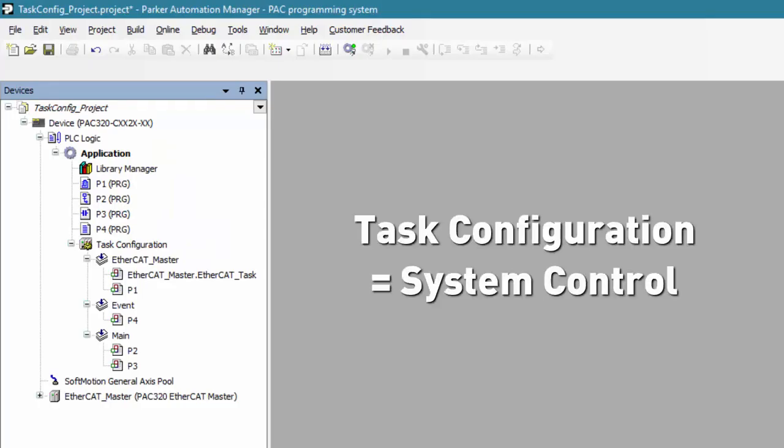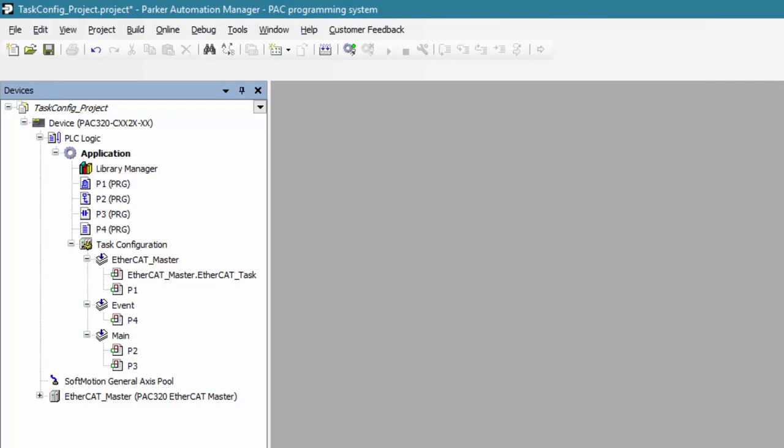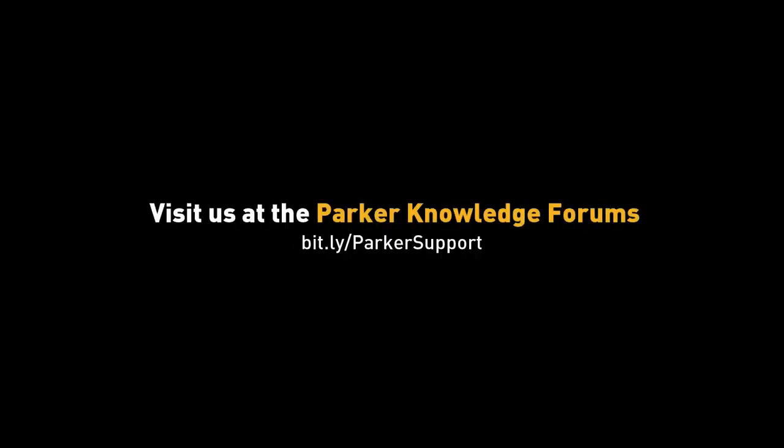I hope you can see that task configuration gives the machine builder complete and total control of your system so that the most time-critical tasks are executed without interruption. Thanks for watching our video. With that, please subscribe to our channel, visit the PAC product page, or have a discussion at the PAC forums.